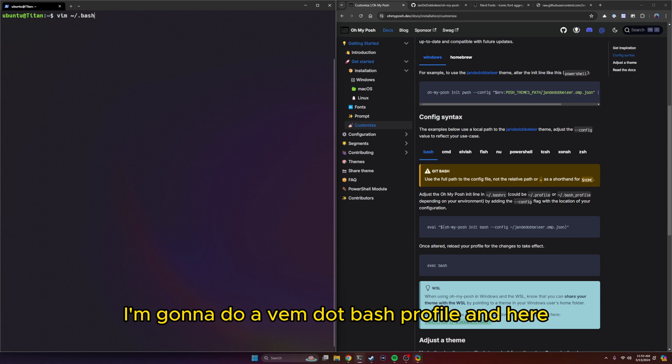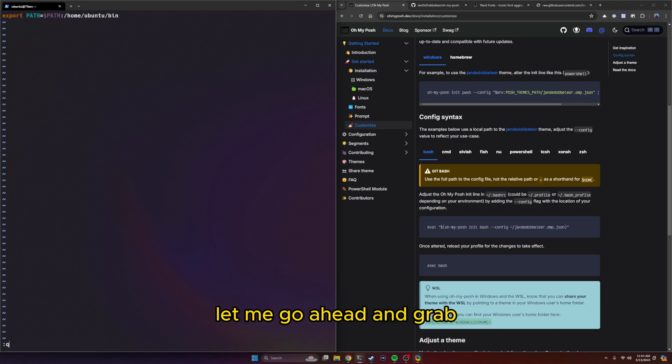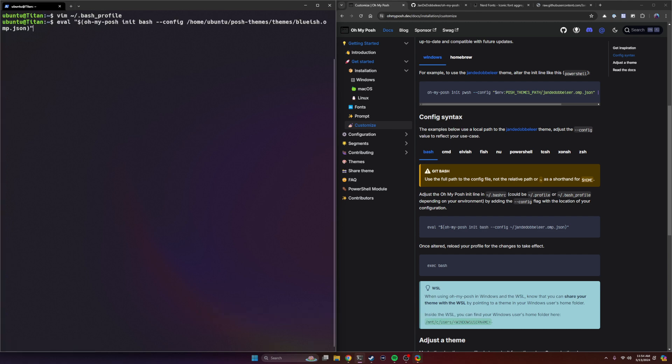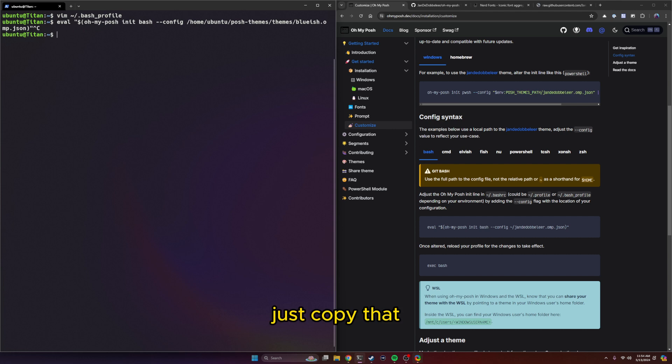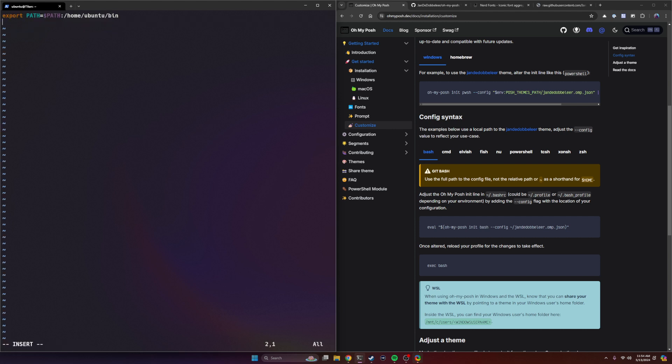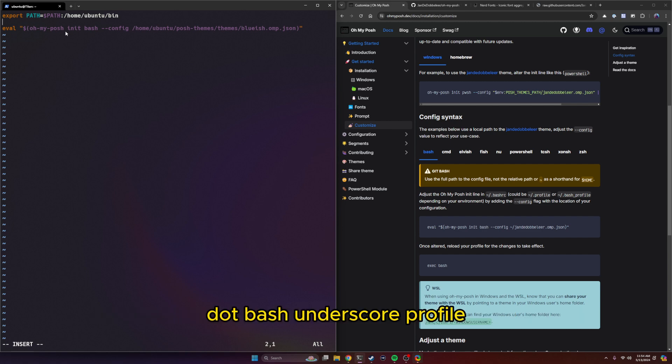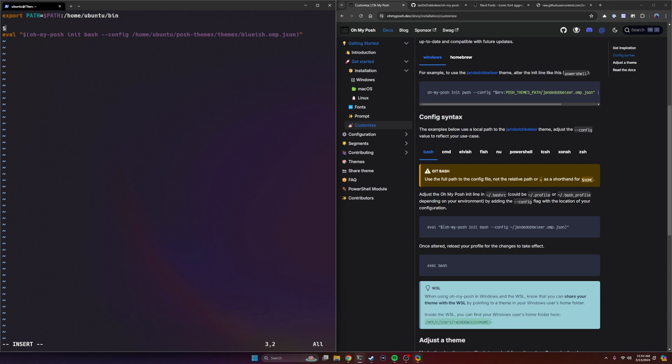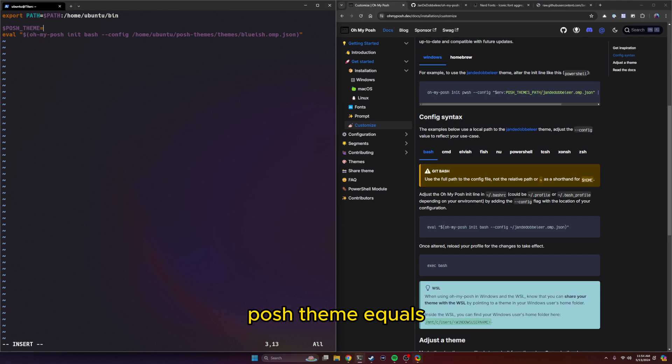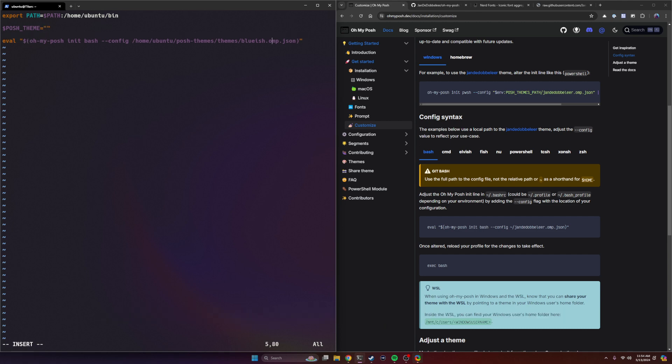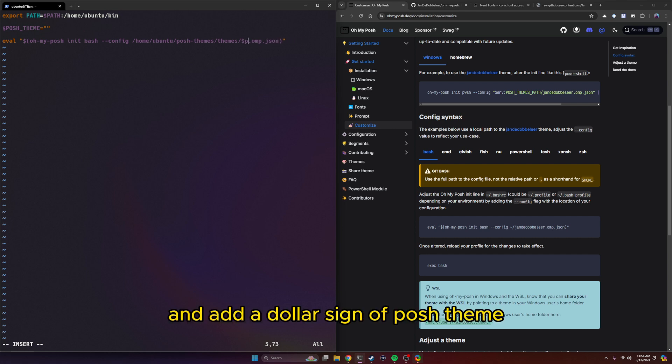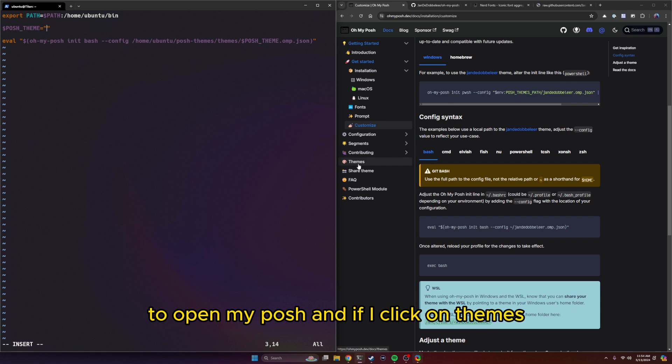So I'm going to execute bash again. I'm going to do a vim .bash_profile. Let me go ahead and grab this command here so I just have it. Let's copy that. So what I can do now is add this directly to my .bash_profile. That way it executes every time I start a new session. And what I can do is create a shortcut of Posh, I can say Posh theme equals, and then I can just put the name of my theme here. And then add a dollar sign of Posh theme.